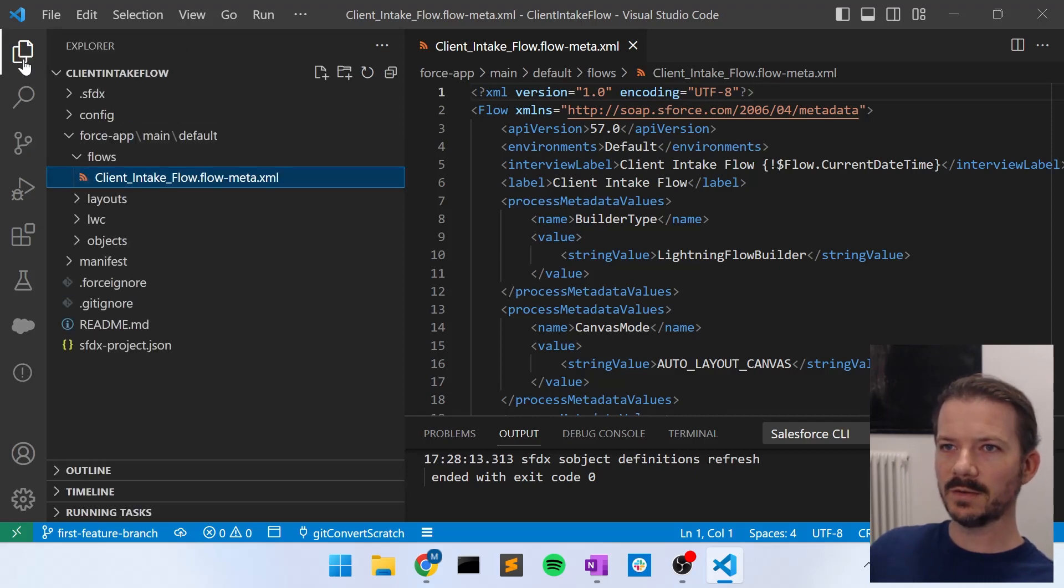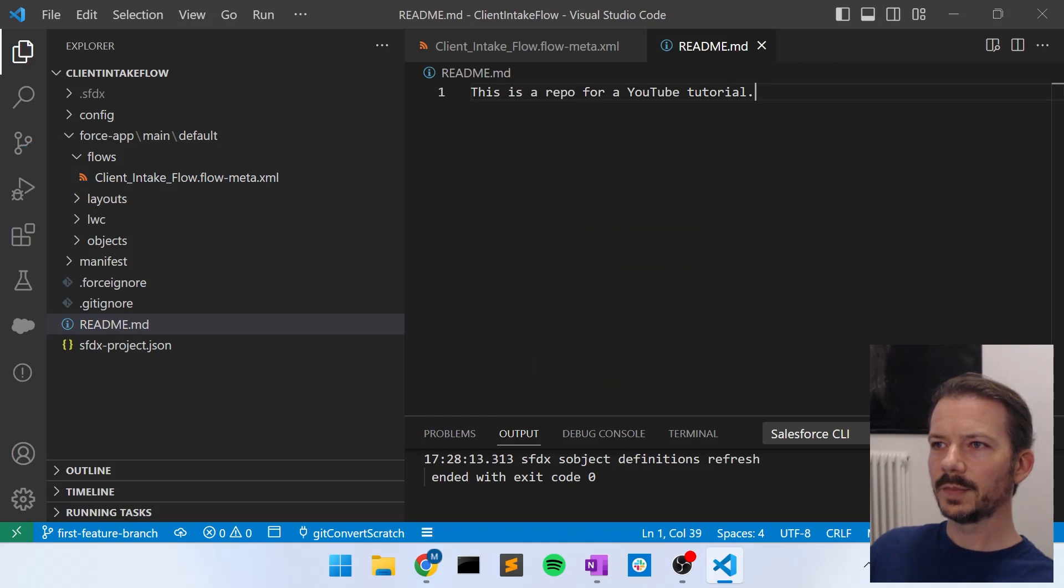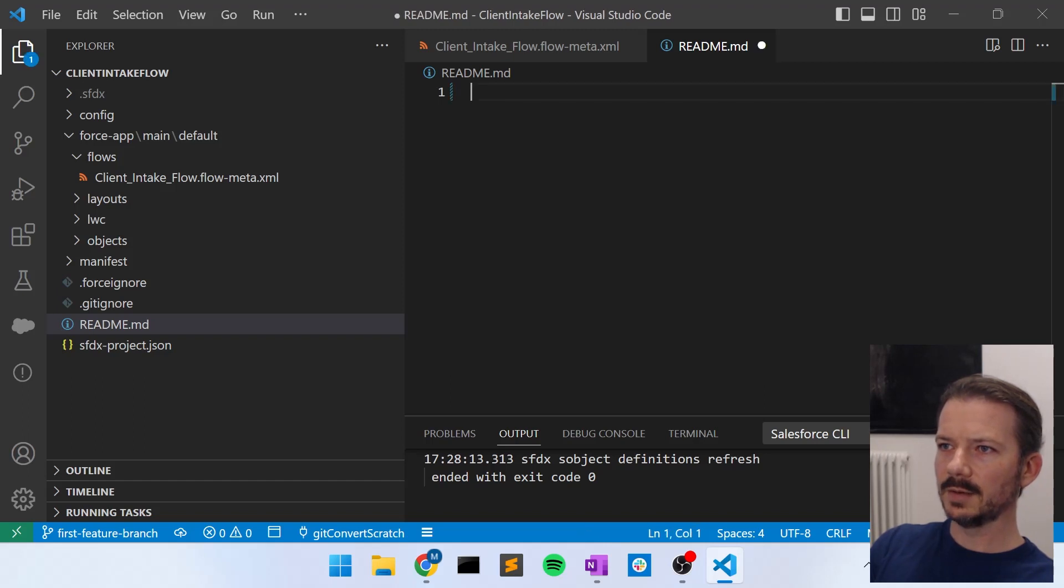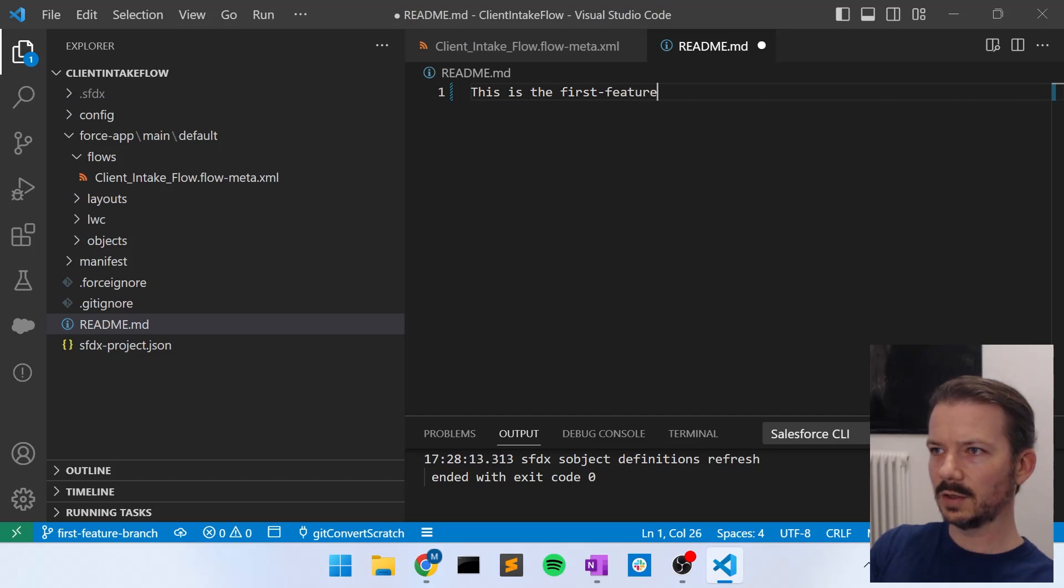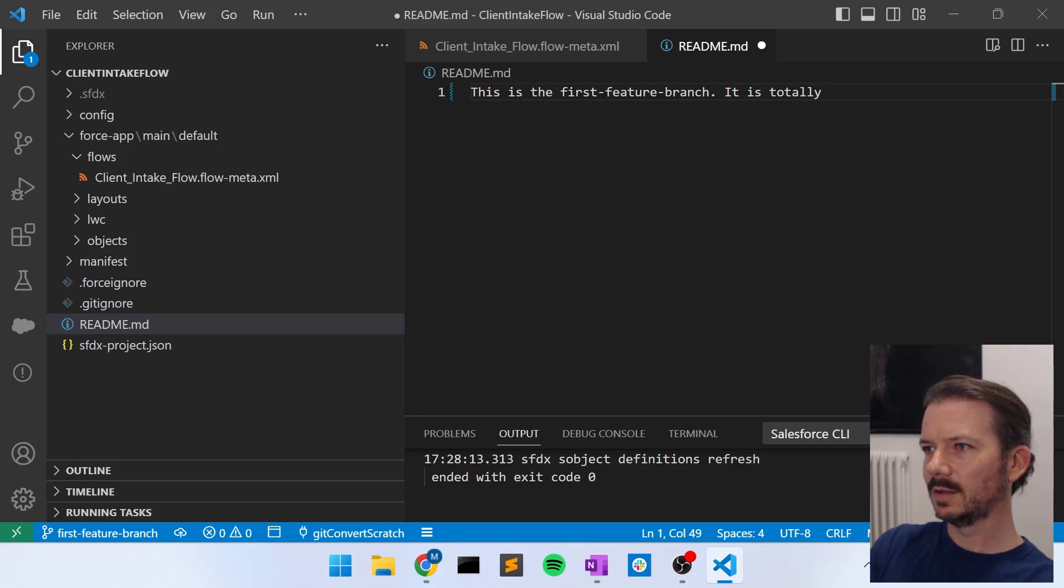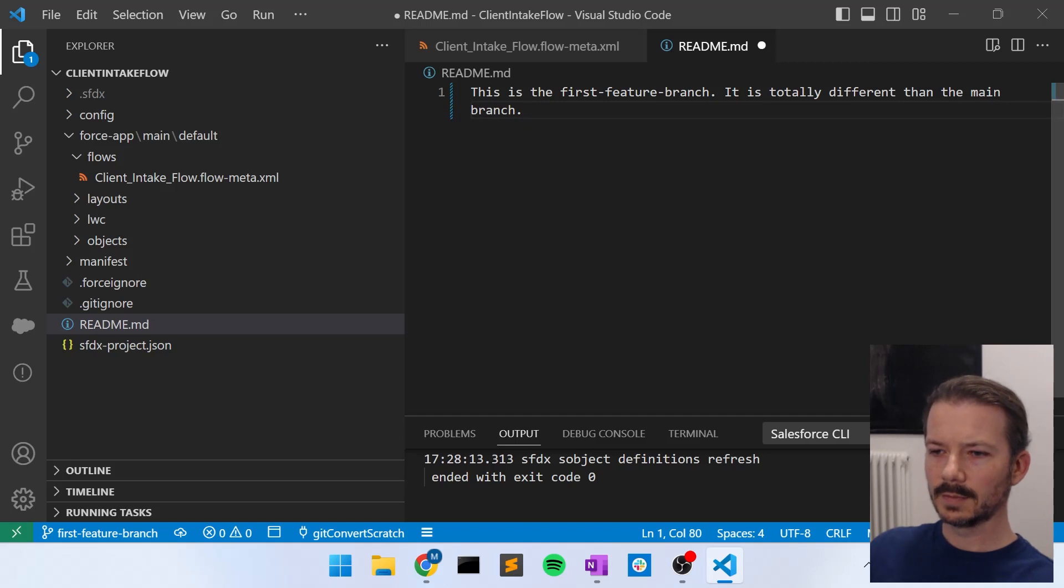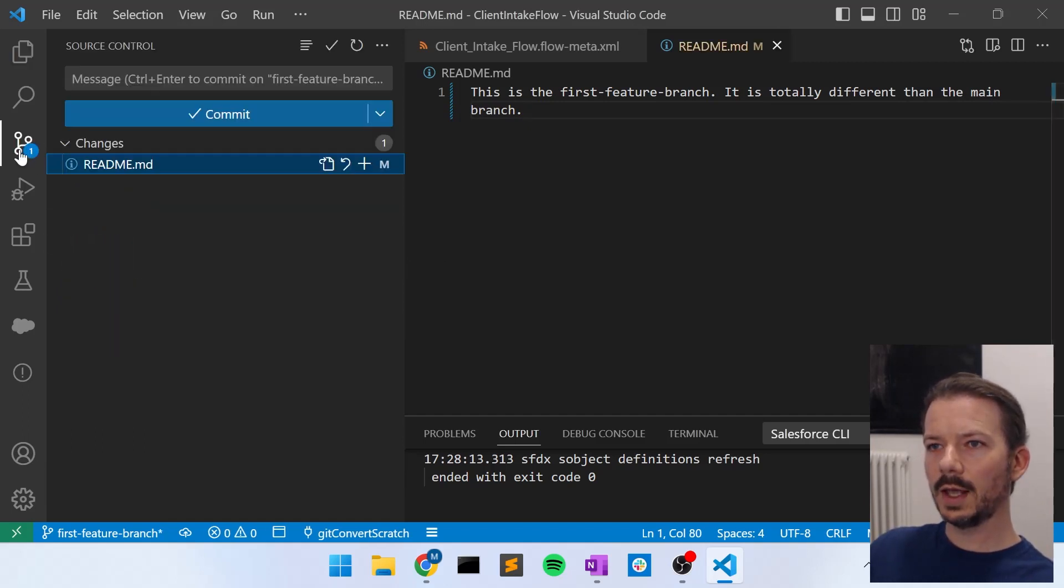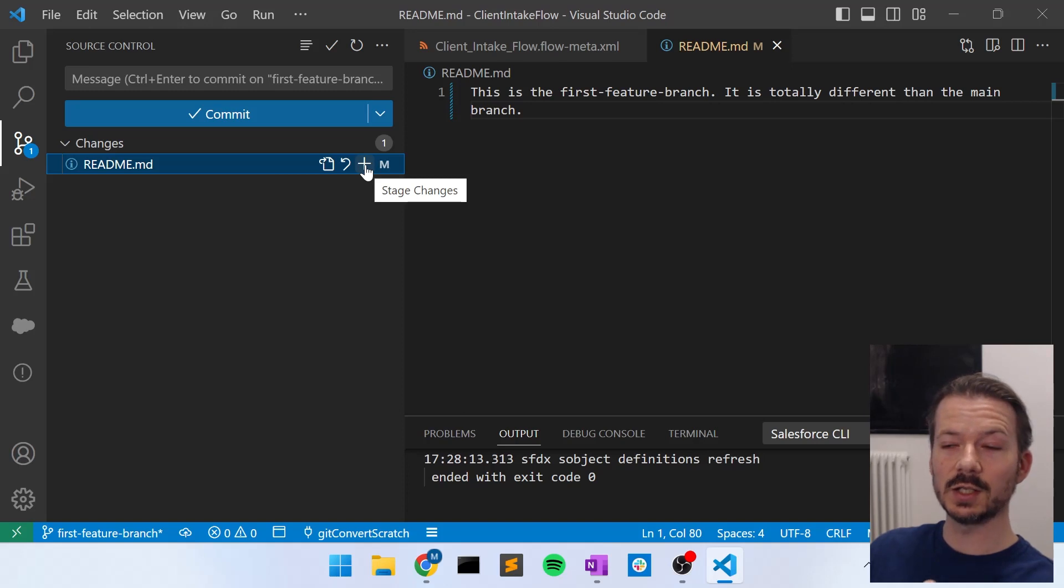Let's go to our file view and let's just modify the readme file. And let's get rid of this and let's say this is the first feature branch. It is totally different than the main branch. So we save that. Now if I go and commit this, if I add this readme change to our commit, I stage this change in the commit.